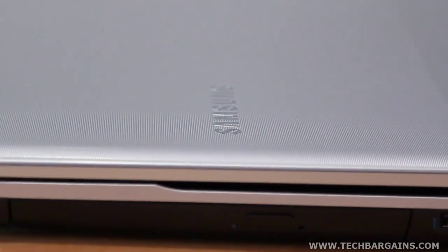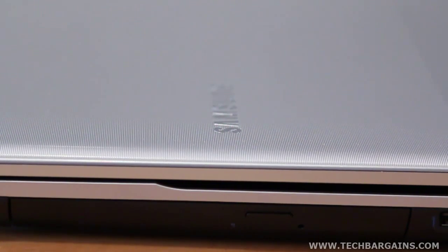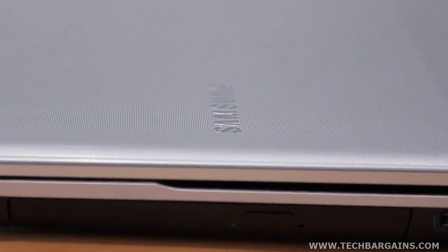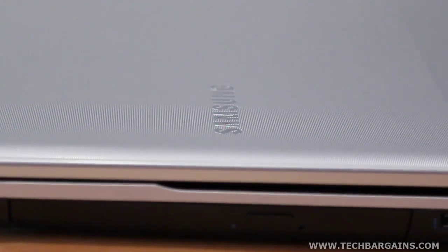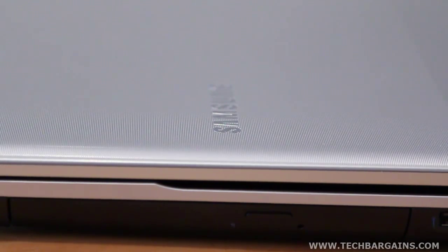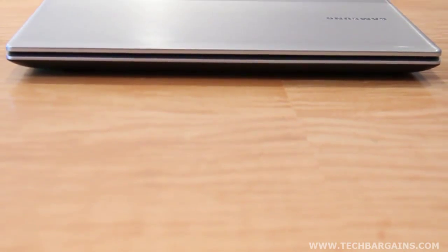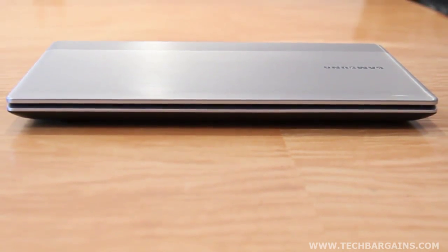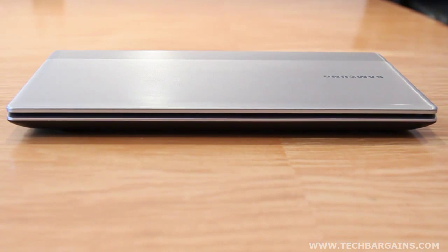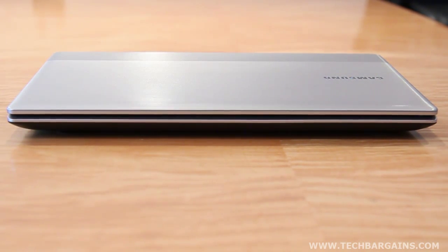What immediately stood out to us when we got our hands on the laptop were the stylish design choices that Samsung made with the system. The textured silver case of the RV511 is rather understated but classy, and while it fended off fingerprints and smudges, the ridges also helped us get a grip on the system when we were transporting it from place to place.